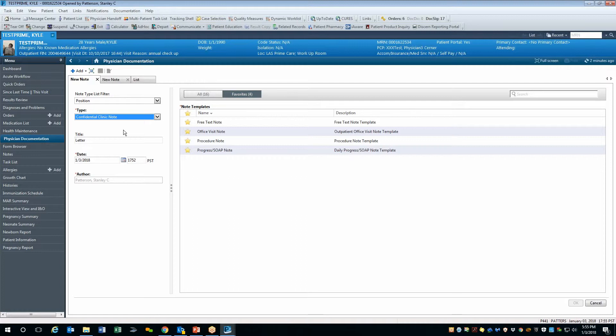Once you select the confidential clinic note type, you can select your template, decide on a unique name for your note or not, and click OK in the bottom right corner to open the note.